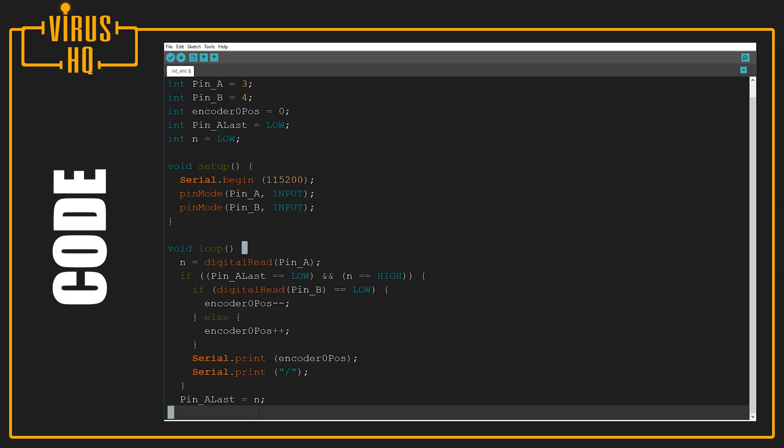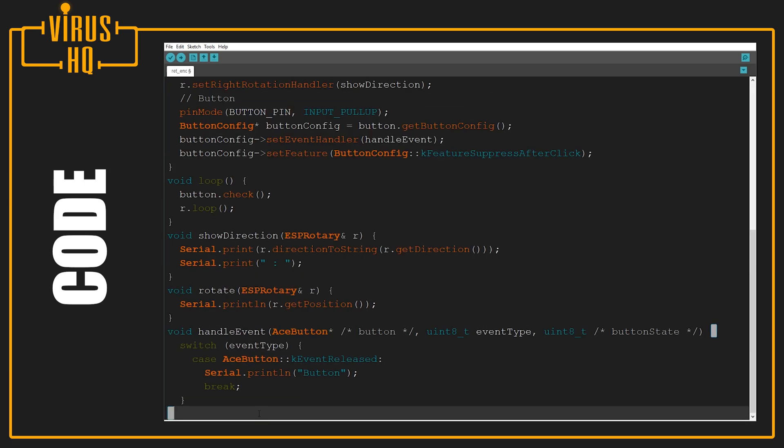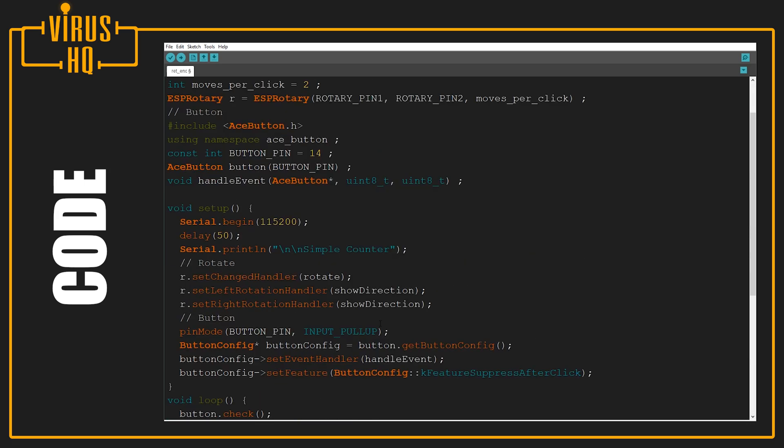The drawback of this code is that it can miss a few rotations if the encoder is moved faster than it should be. This can be used for small applications, but for more precise ones we can use one with a library. This is a more complete code that I actually use in one of the projects which I might show in the future.